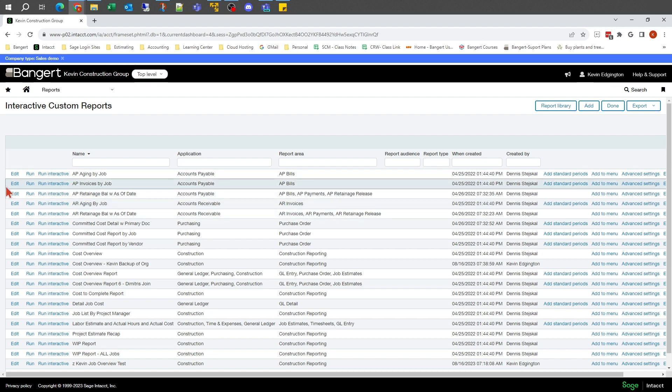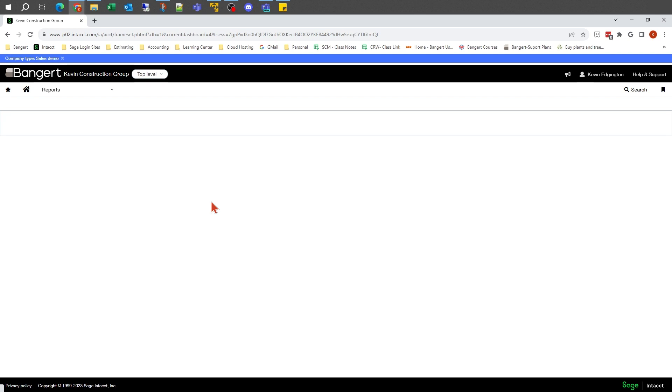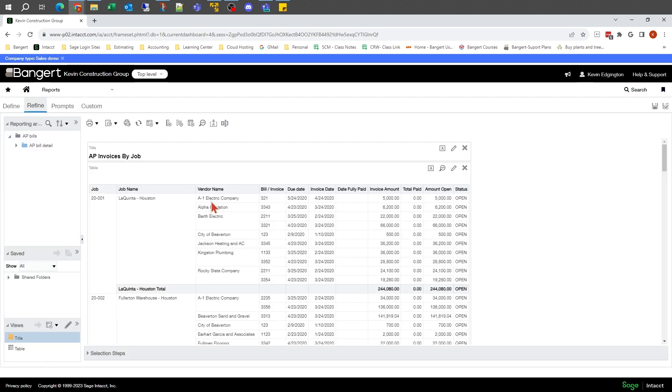In this case, I'm going to edit an existing report. In Sage Intacct, there are multiple methods of creating reports: financial reports, custom reports, and interactive custom report writer. One of the big advantages of the interactive custom report writer over the custom one is the different things it allows you to do.